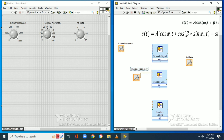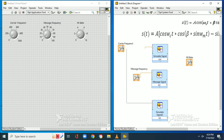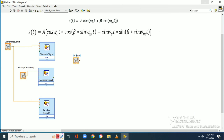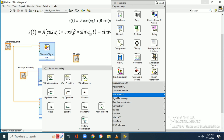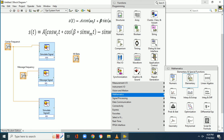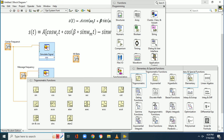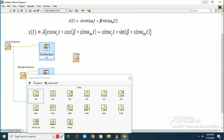We will change the knob names: the first is for the modulation index beta, the second is for message frequency, and the third is for carrier frequency. We will set the maximum value for message frequency as 100 and the maximum value for carrier frequency as 1000.